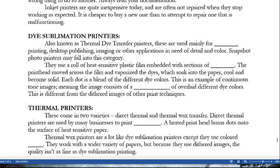Also known as thermal dye transfer printers, dye sublimation printers are used mainly for photo printing, desktop publishing, imaging, or other applications requiring color and detail. Snapshot photo printers may fall into this category. They use a roll of heat-sensitive plastic film embedded with sections of dye; the print head moves across the film and vaporizes the dyes, which soak into the paper, cool, and become solid. Each dot is a blend of different dye colors — this is an example of continuous tone images, different from the dithered images of other print techniques.